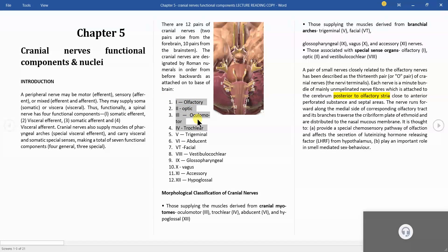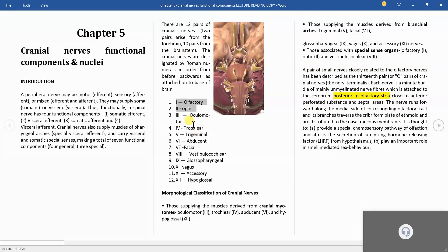Olfactory and optic nerves originate from the base of the forebrain, while the remaining cranial nerves 3 to 12 will originate from the brainstem.